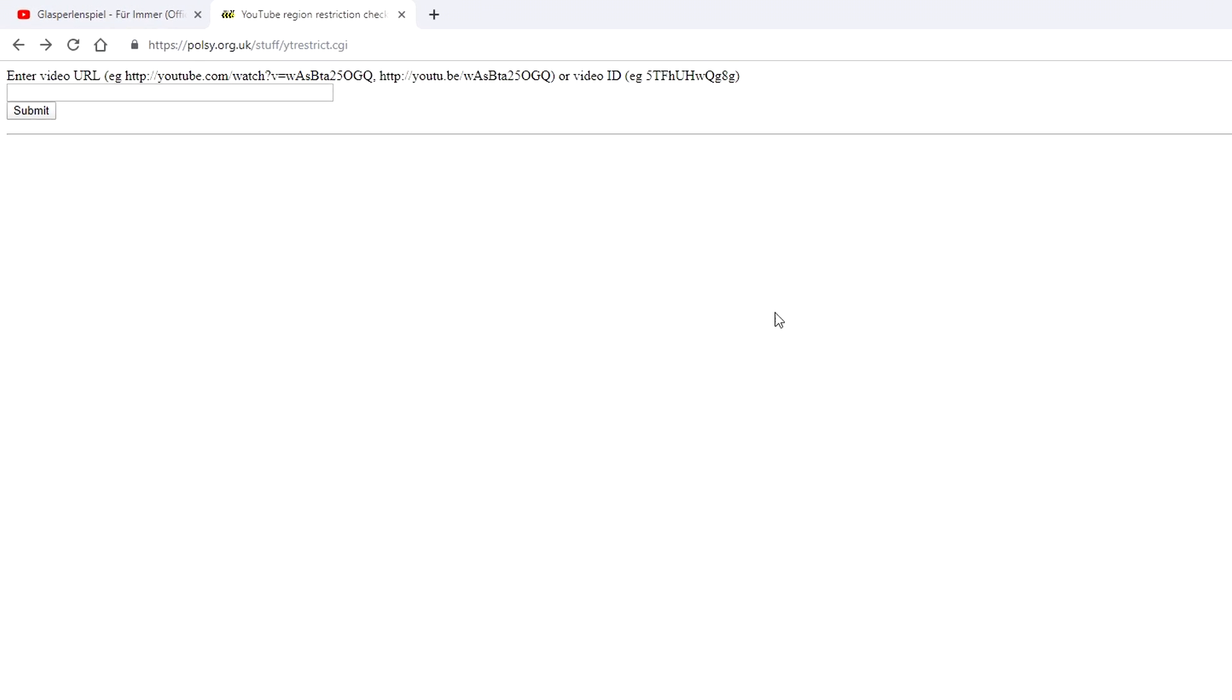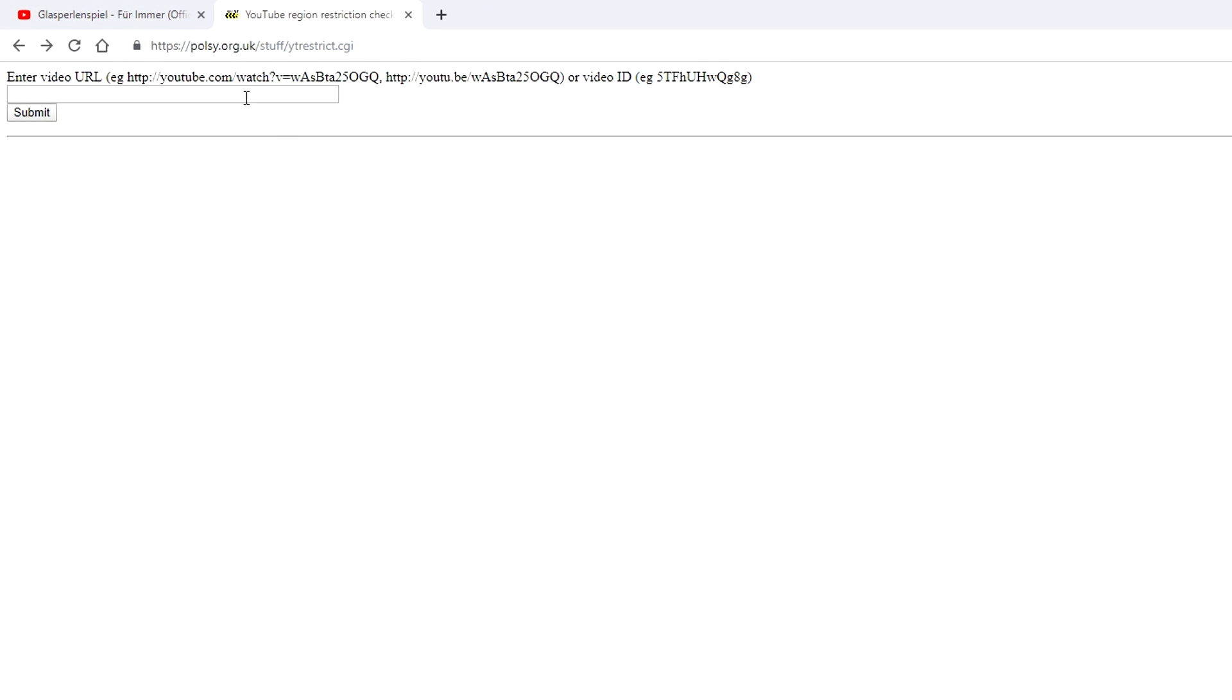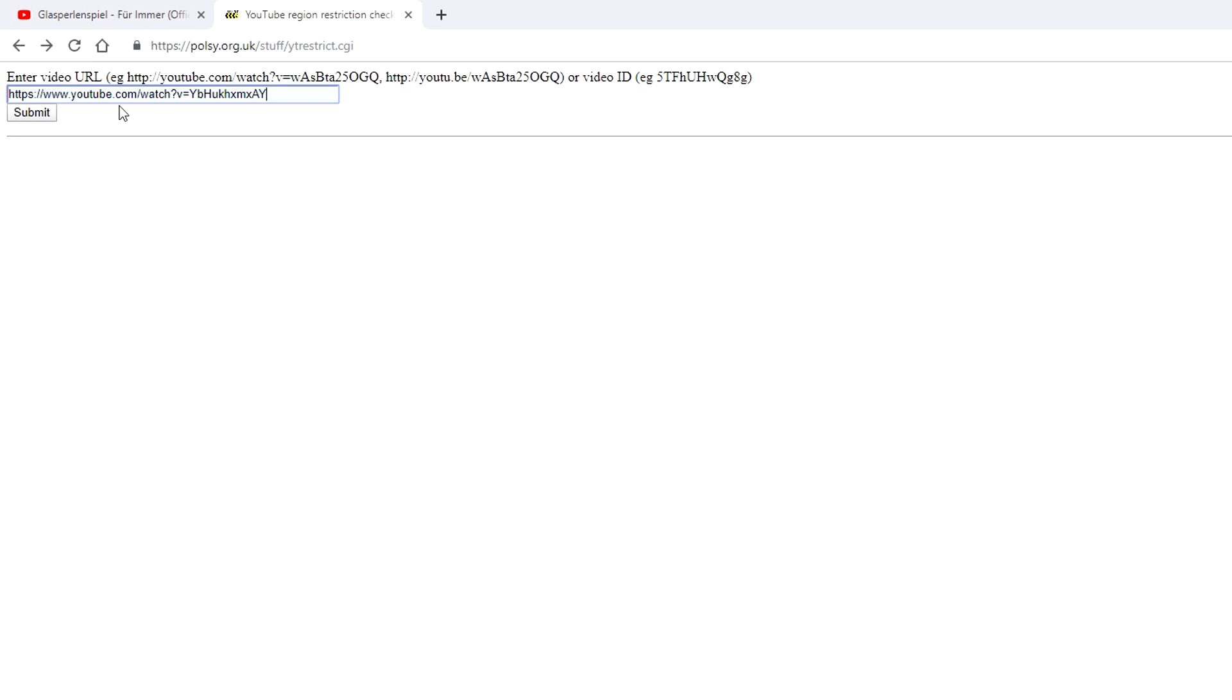Once we have our link copied, we need to go to this website here. The link will be in the description. You want to copy and paste the link into this box and click on submit.